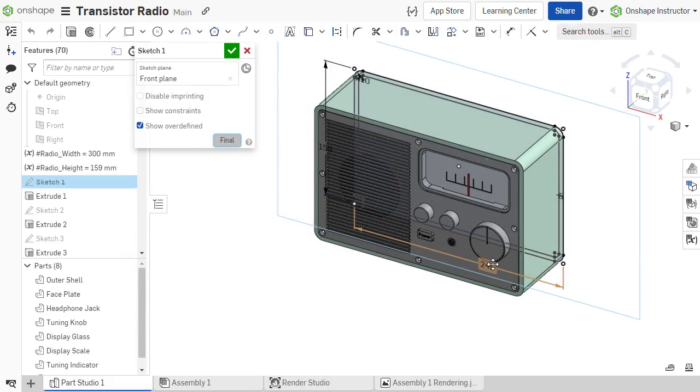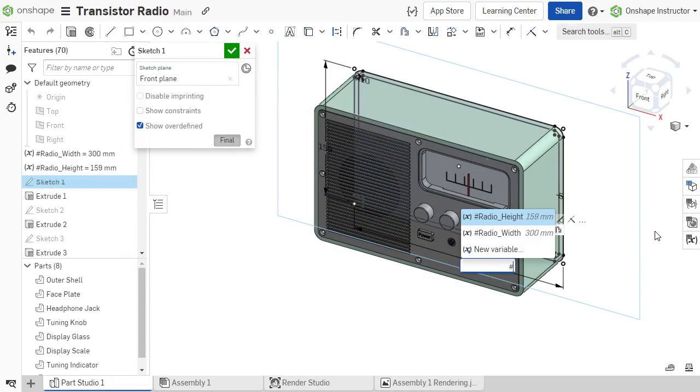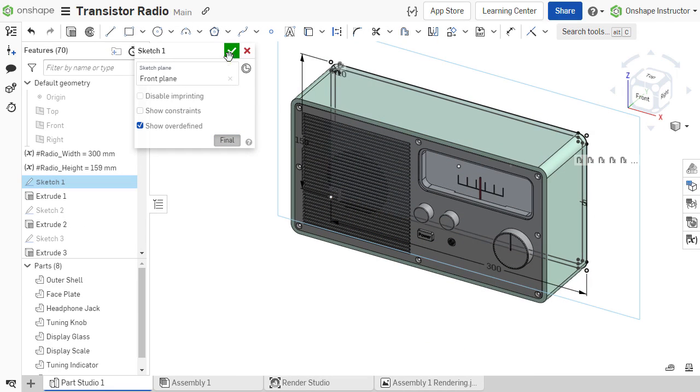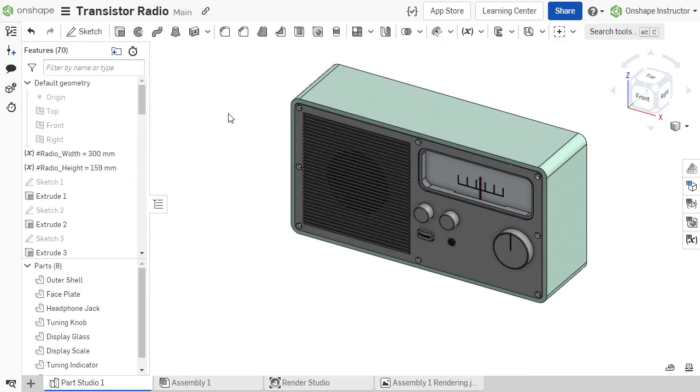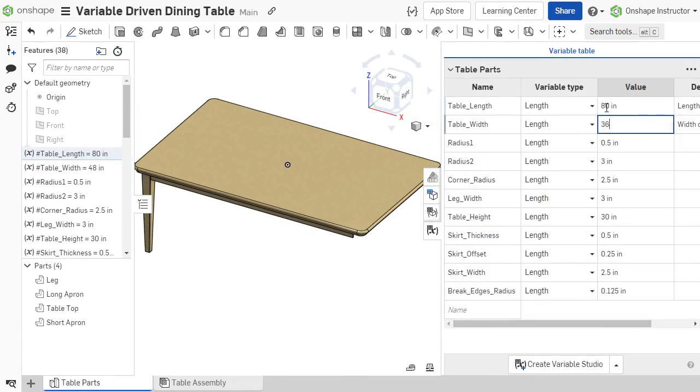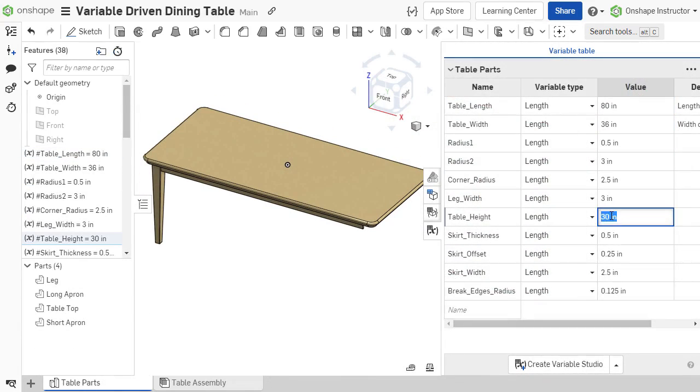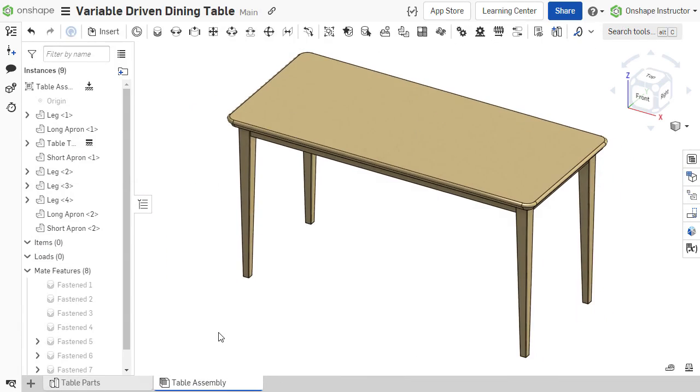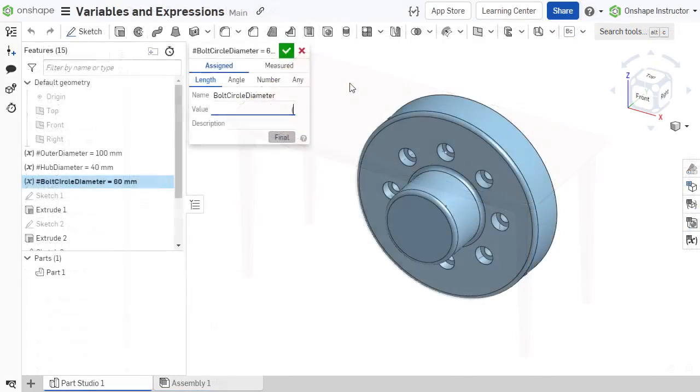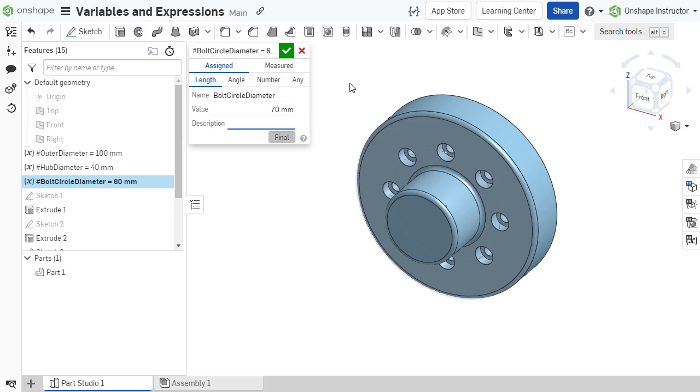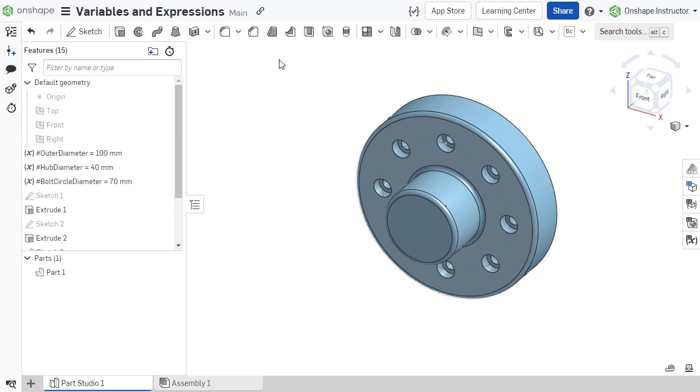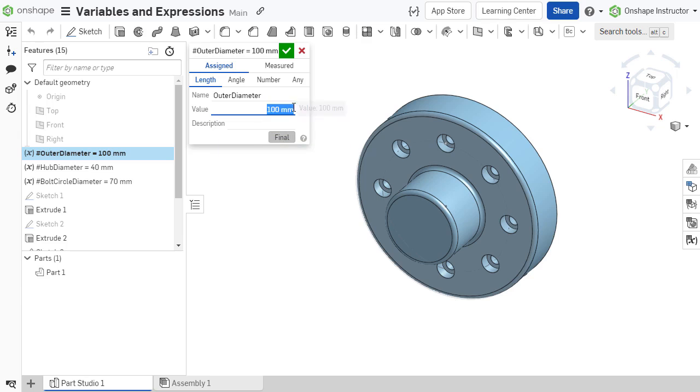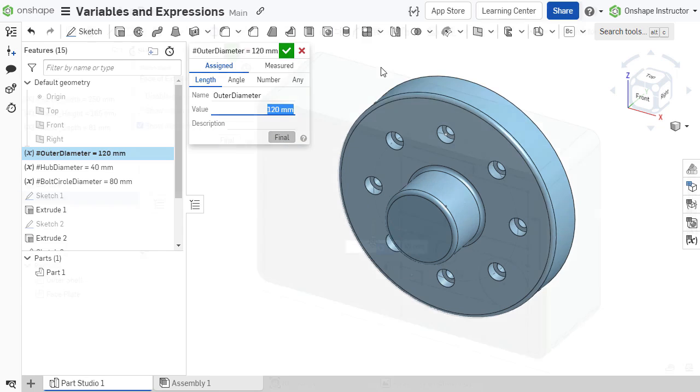Use variables to drive key dimensions or parameters within a parts studio, an entire design, or combine variables with expressions to bring a higher level of automation to a design. Design changes can also be made more quickly by adjusting the values of variables, rather than modifying multiple individual dimensions or parameters.